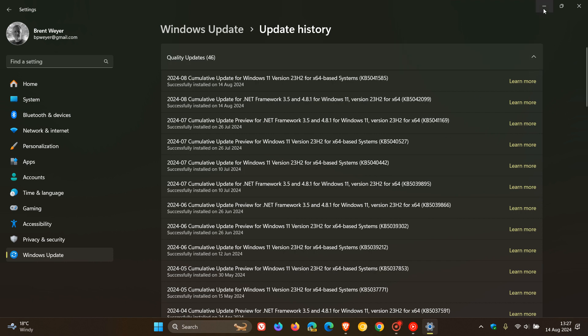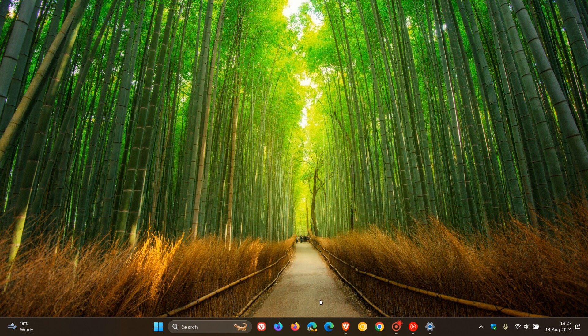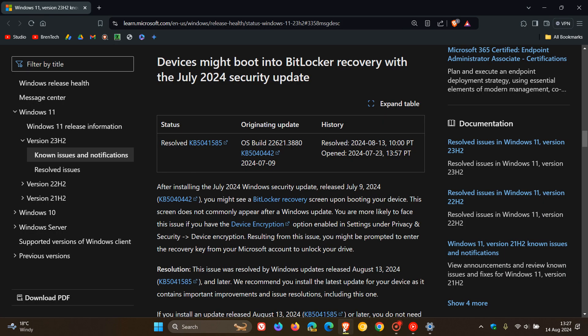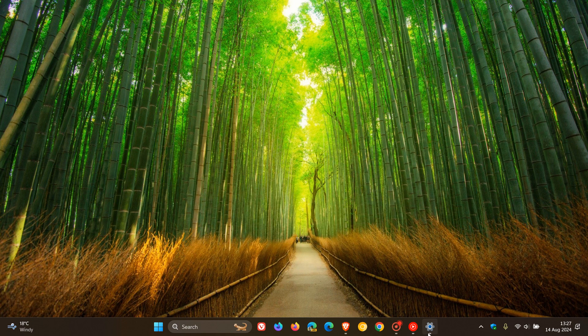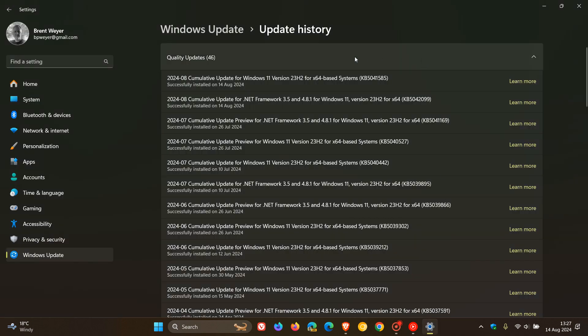So if we just head over to that known issues health dashboard page, here we can see resolved on the 13th of August 2024. And that's because the updates that rolled out for Patch Tuesday, as I mentioned earlier, for Windows 11, that was KB5041585.